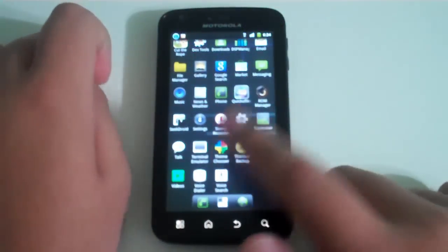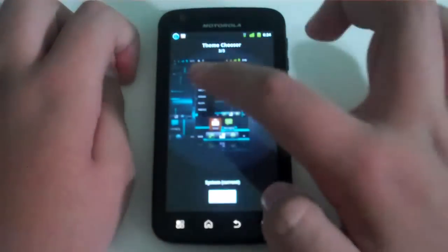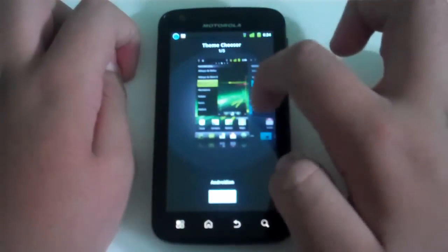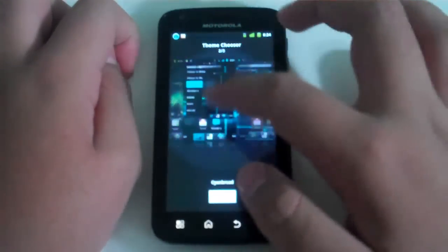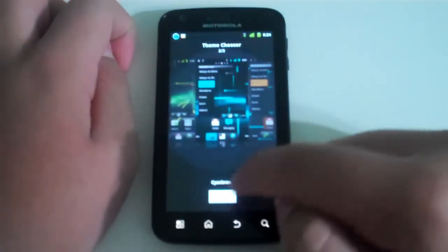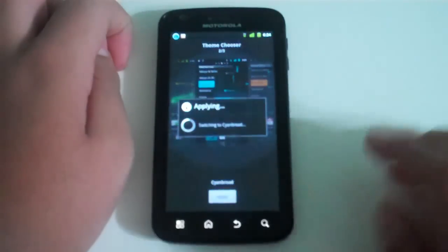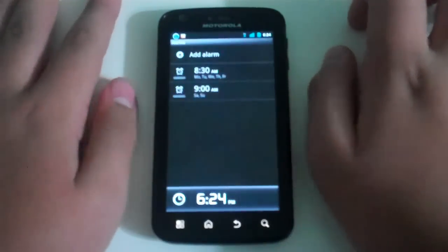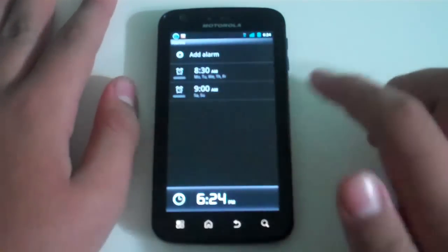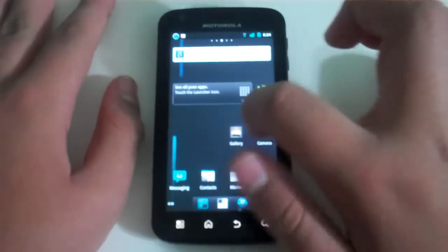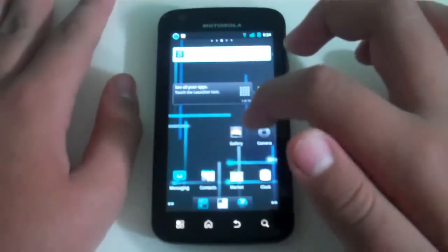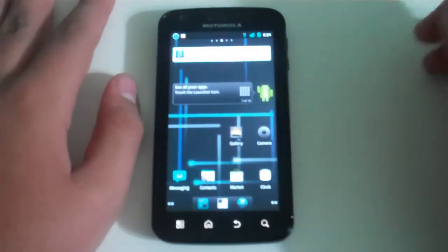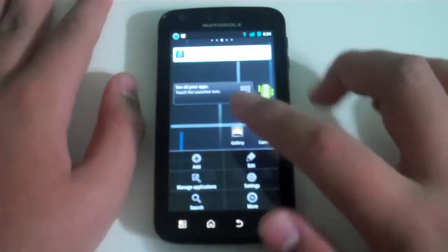It includes theme chooser, so you can choose your themes right here. I already have this one. Let's choose this one and apply it. Okay, and there we go.